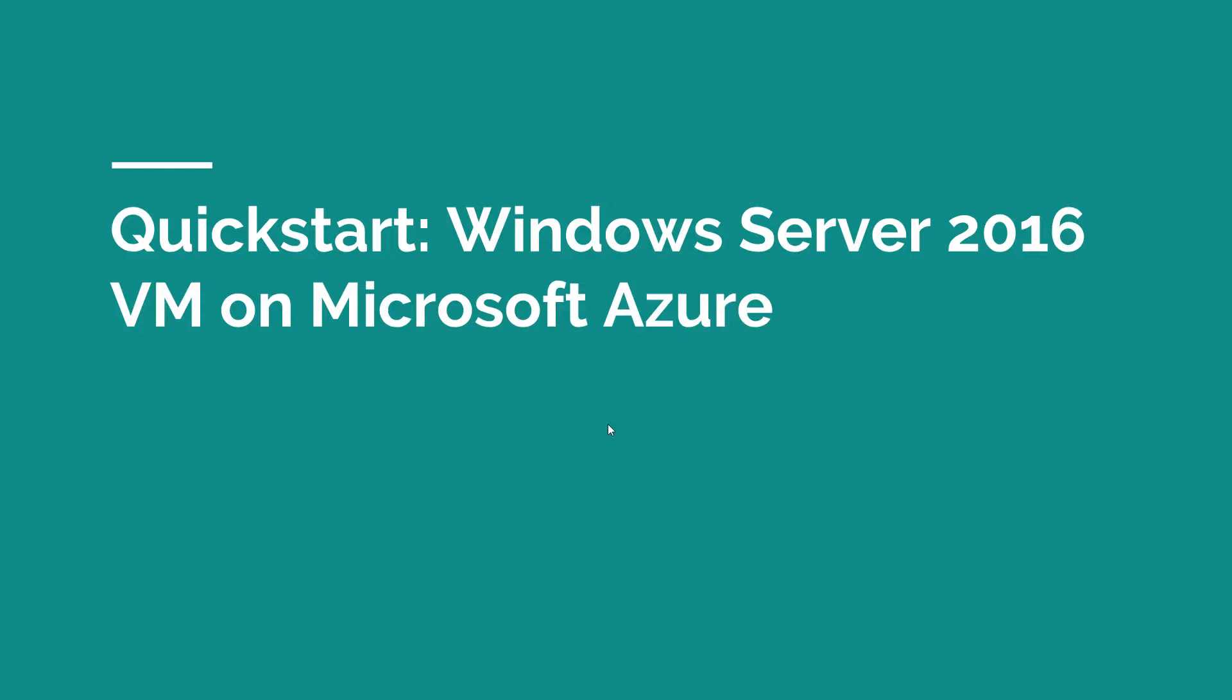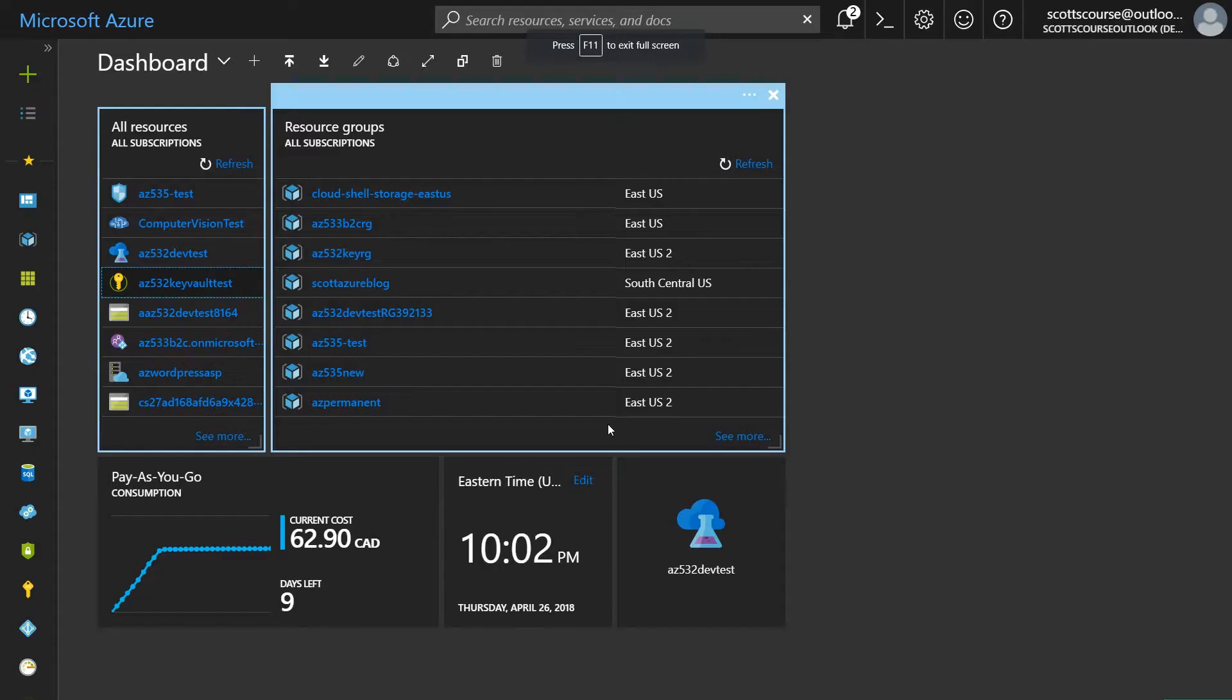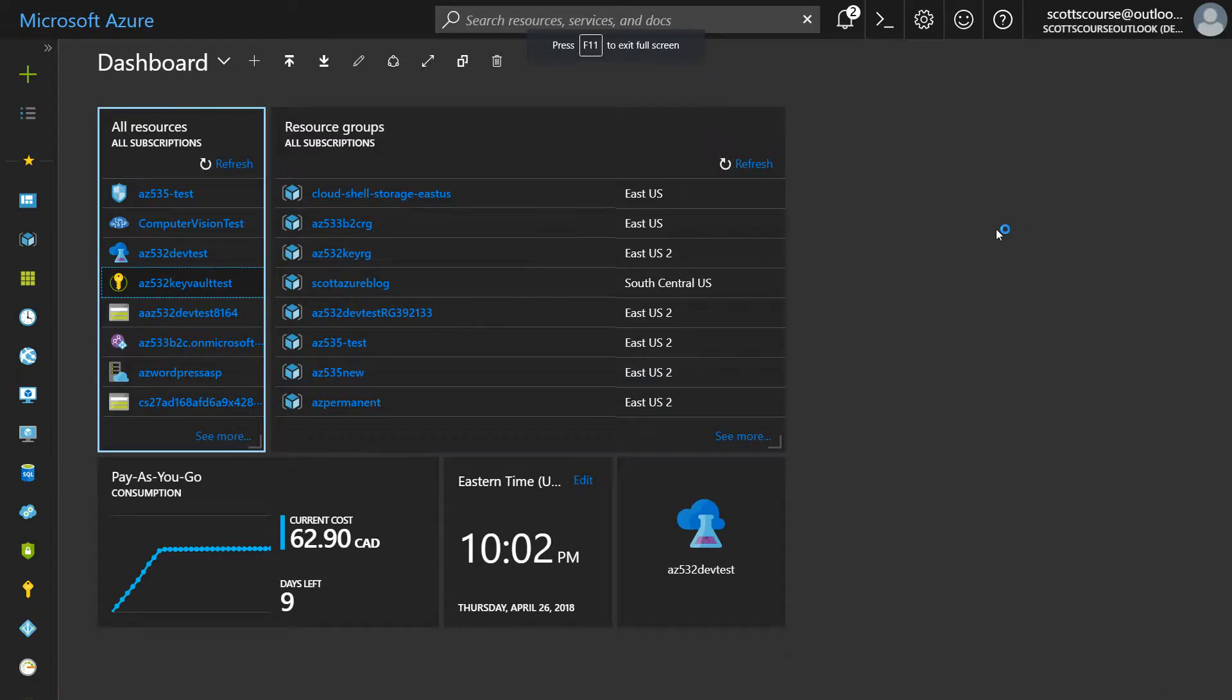Hi there. This is Scott Duffy from softwarearchitect.ca. More than 80,000 people trust me to teach them things such as Microsoft Azure. In this video, we're going to talk about Windows Server 2016 virtual machine inside Microsoft Azure. We're going to switch over to the Azure portal and create ourselves a Windows Server.